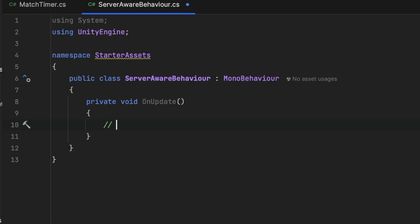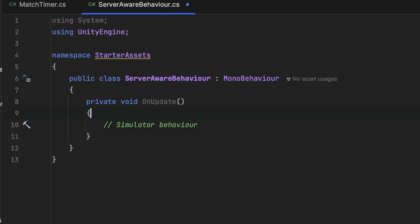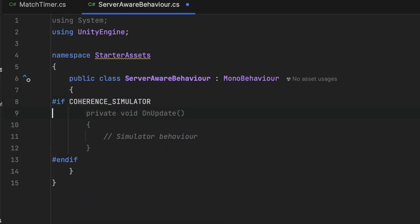Another way to create behavior on the server is to write code in a way that runs differently depending on where it is executed. There are two ways to achieve this. We can either use the pre-compilation directive coherence underscore simulator and wrap code in it that we only want to ever run server-side.